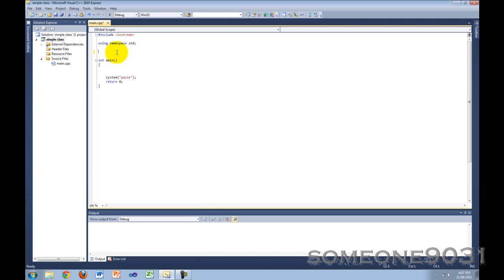Hi, and welcome to another C++ programming tutorial by Sum19031. In this tutorial, I'm going to be introducing all of you guys to basic and simple classes.